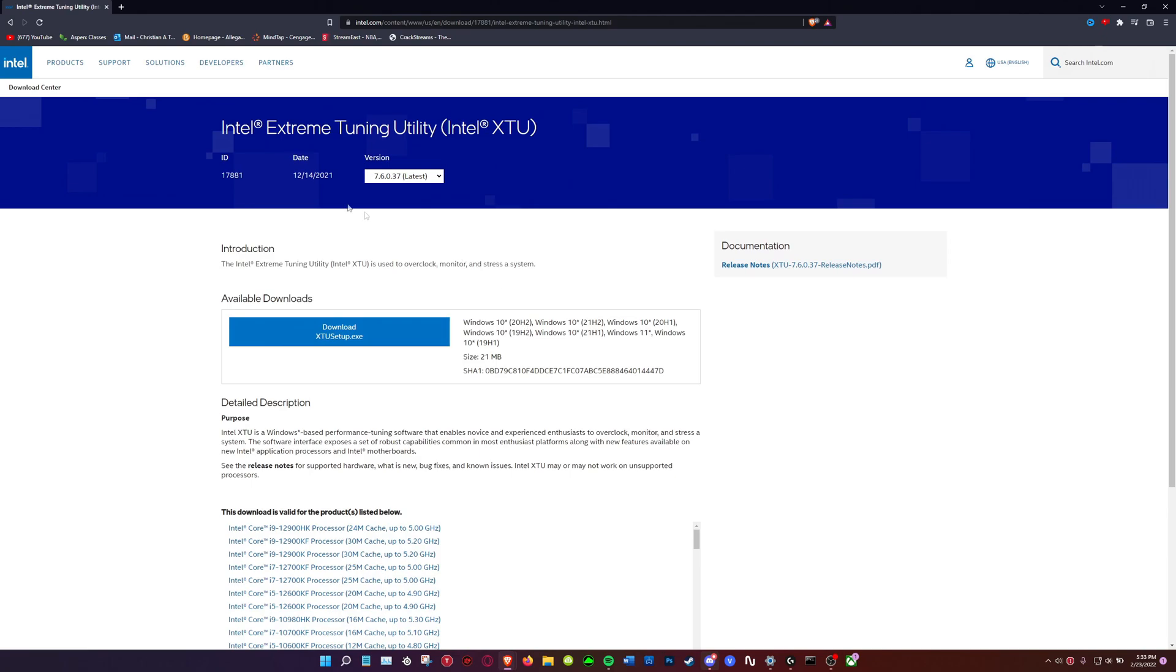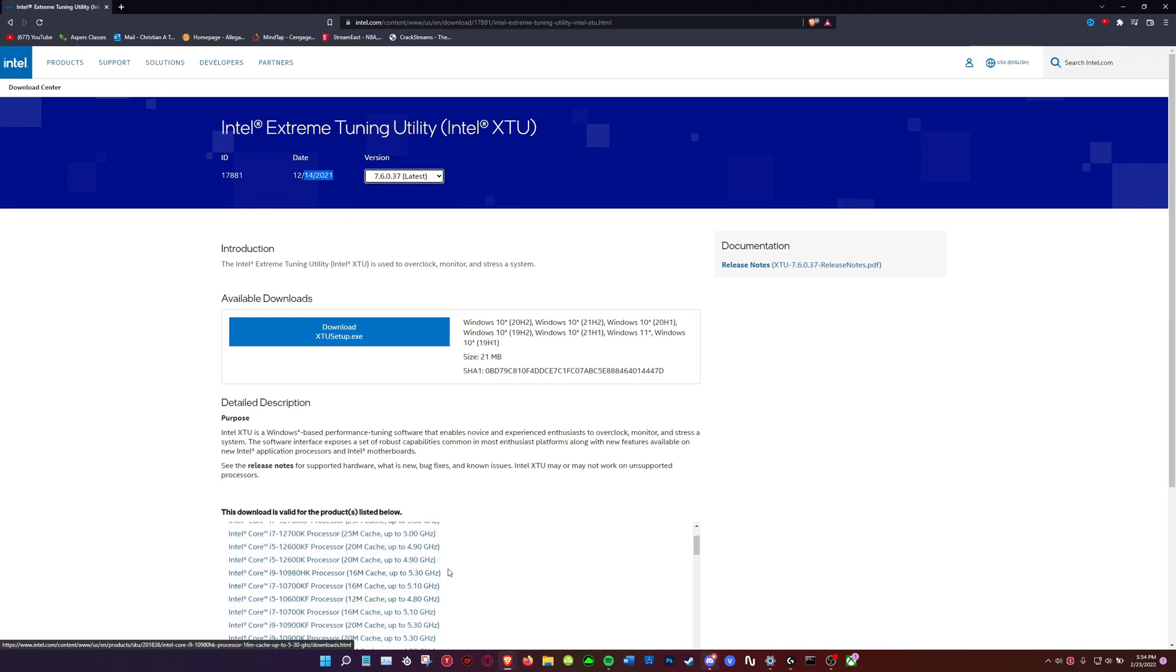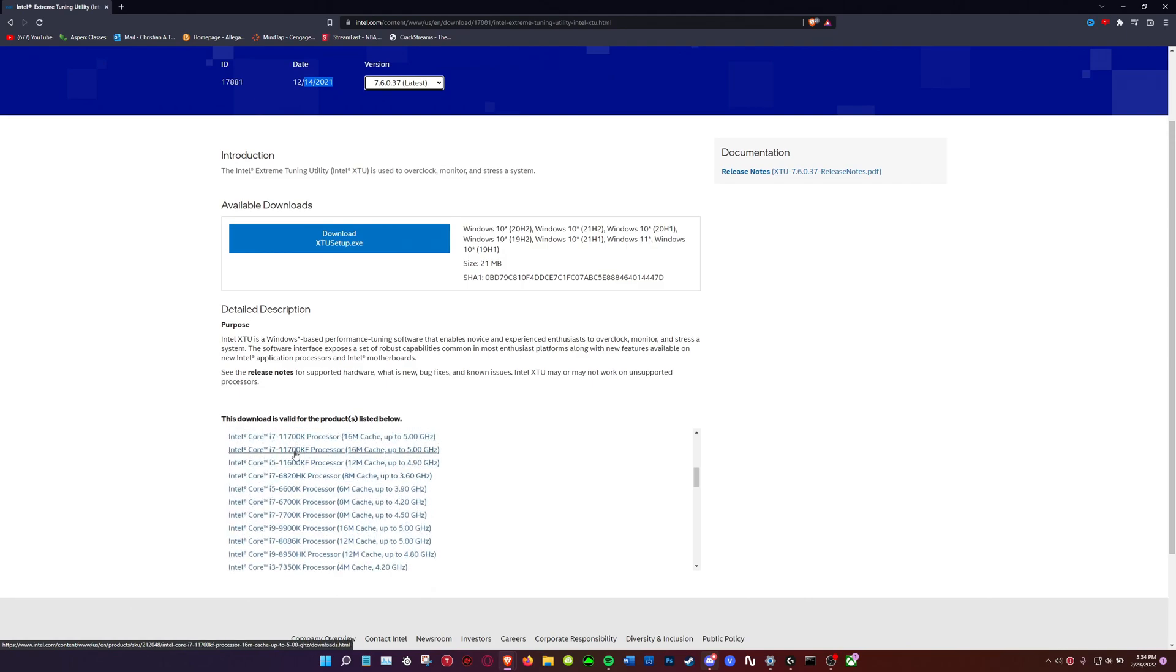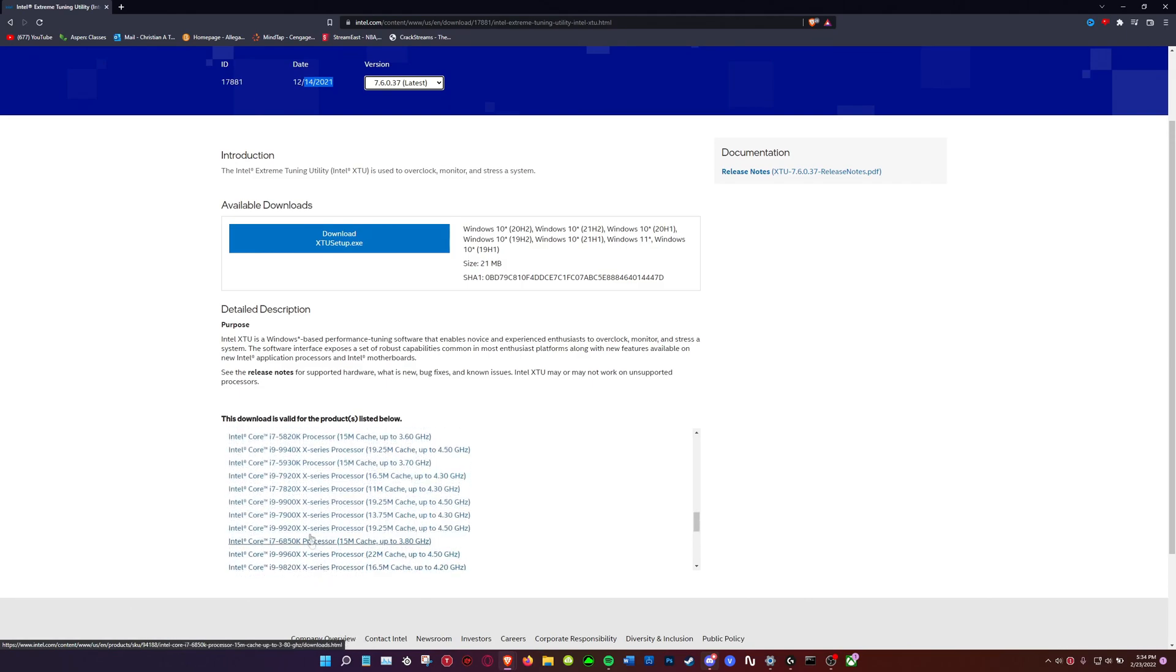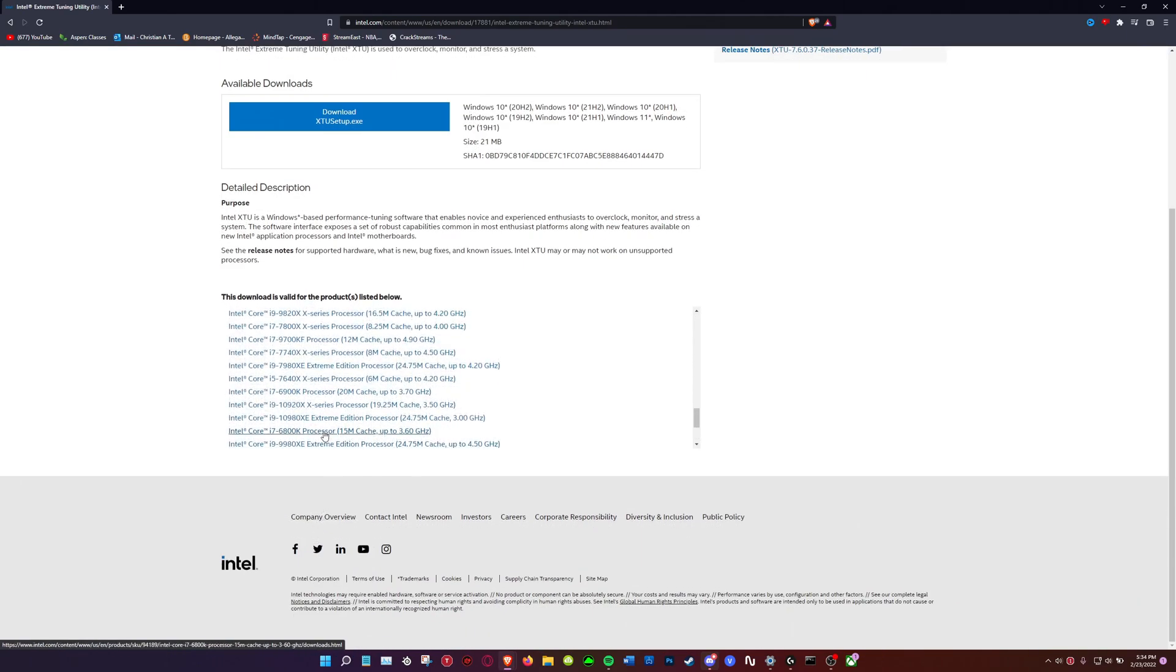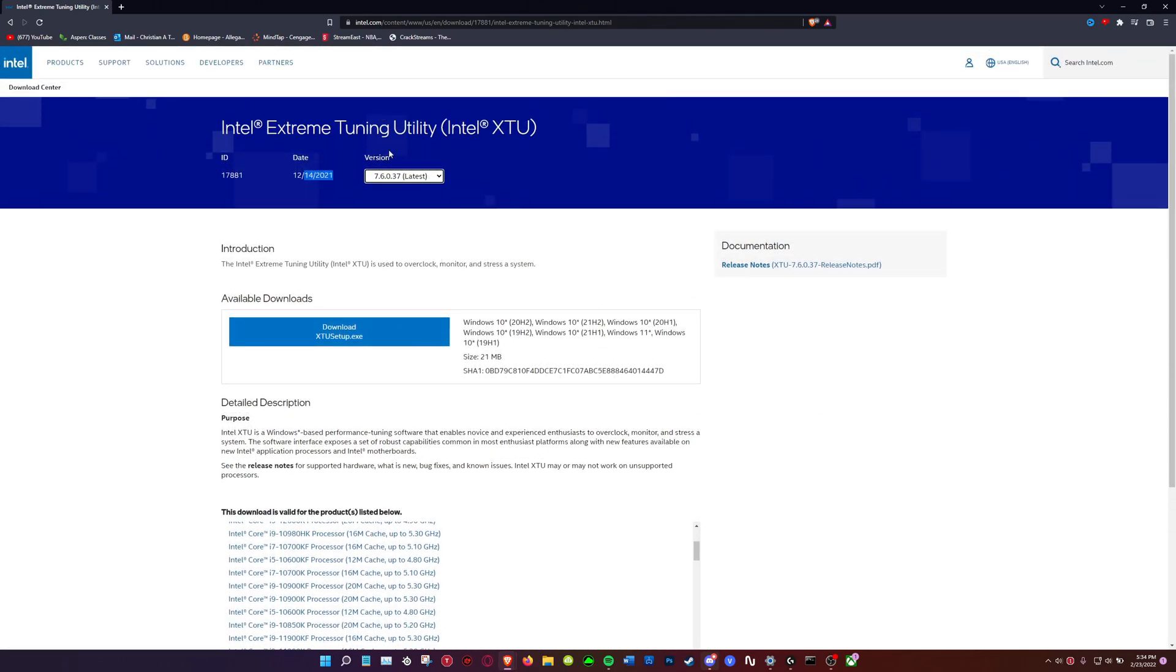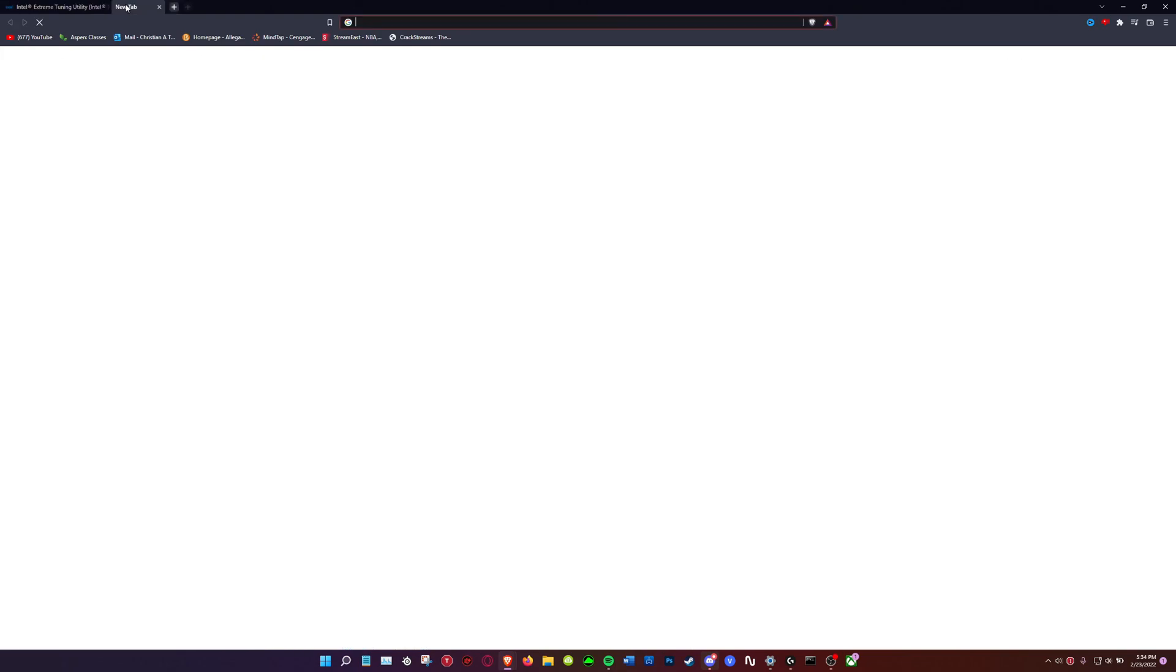This is only for you guys that own a 12th gen CPU inside of your laptop. You can see that these are laptop CPUs. Most of these are desktop CPUs. If you have a desktop CPU the newest version of Intel XTU will work for you, but that's not what we're after.